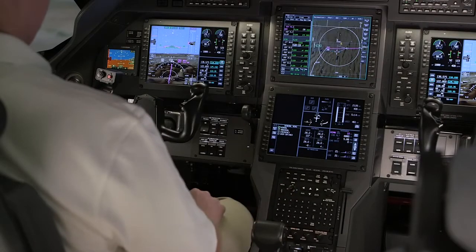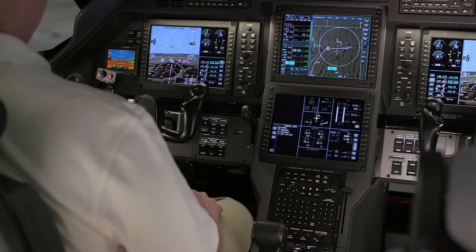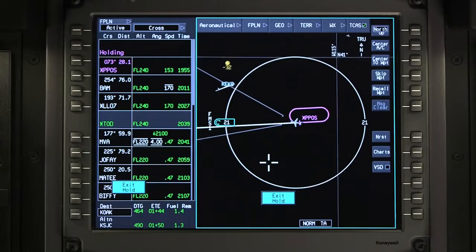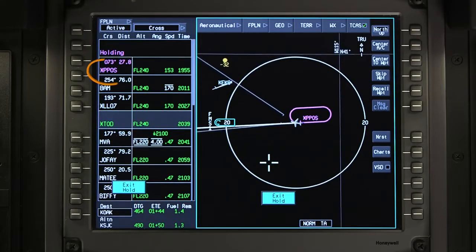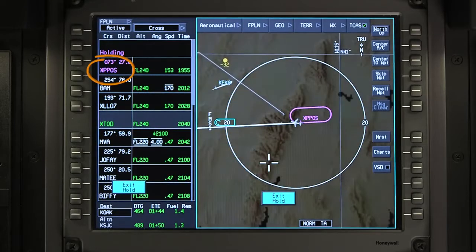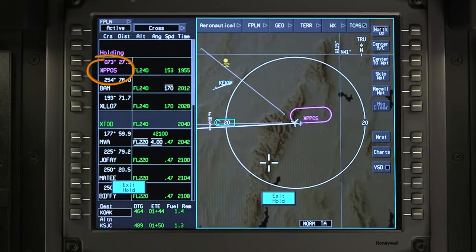The latitude and longitude become the holding fix. After the hold is activated, the flight plan is updated to reflect the present position hold.